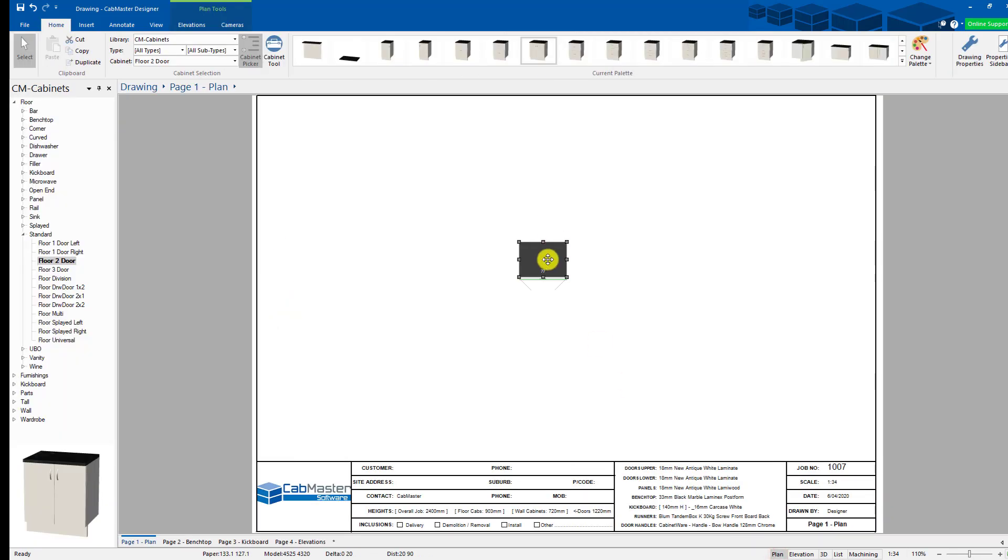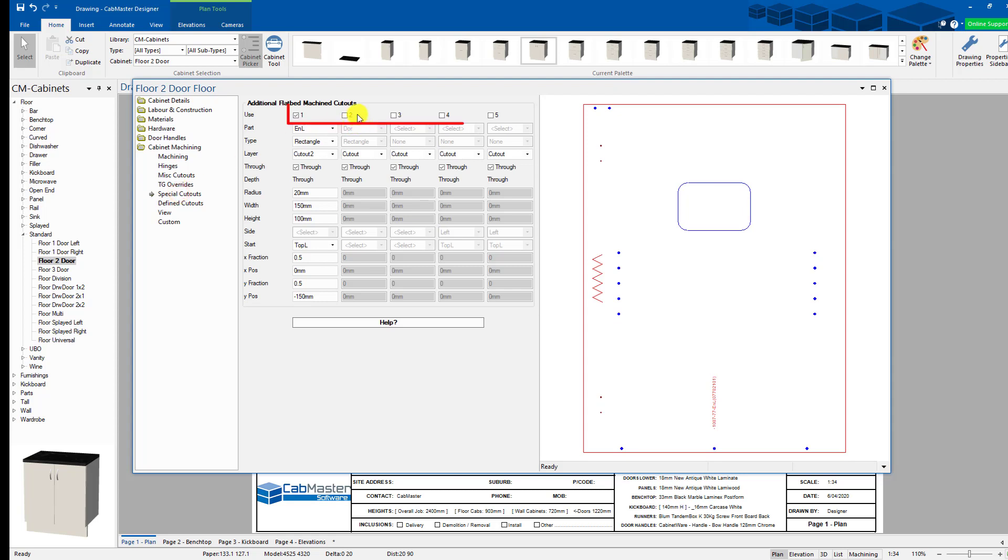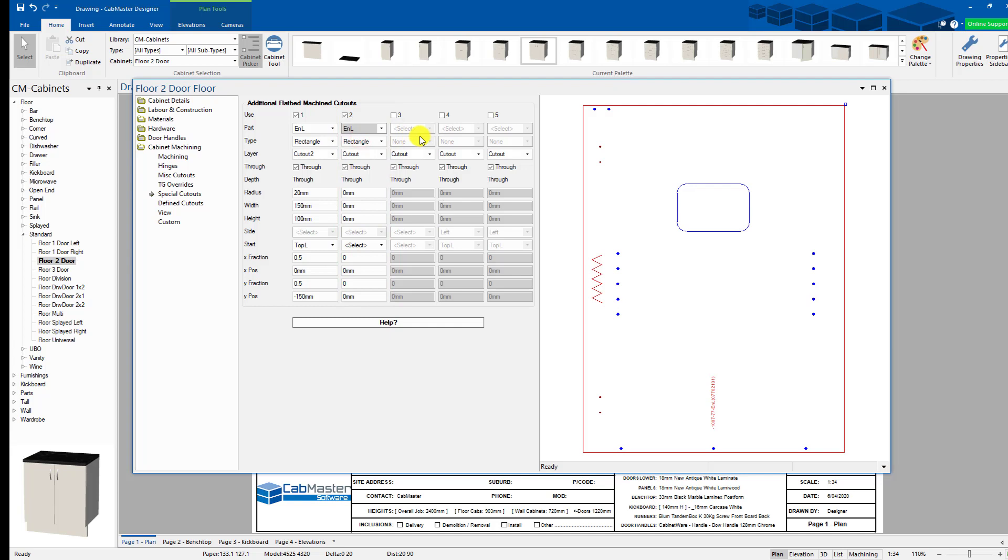So we open the cupboard up again. So that's the part we've just made. We can add in more cutouts per part. You can choose five cutouts per cabinet. So if we choose the end left again, you can choose any part that you like. You can just go back to view and change the part you want to look at. But we're going to put in another rectangle.